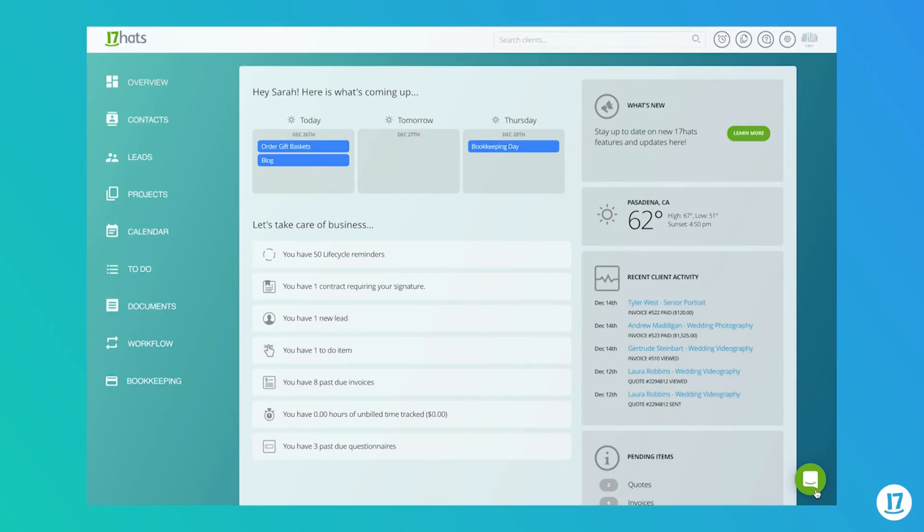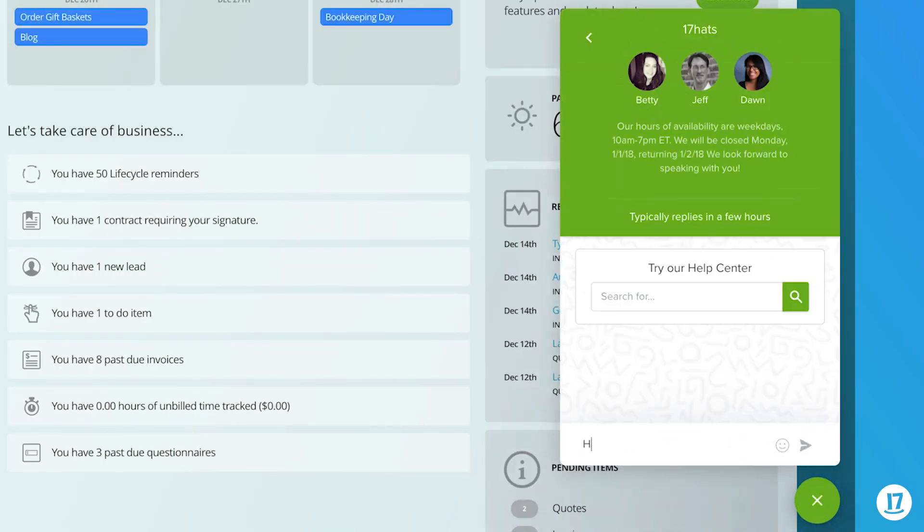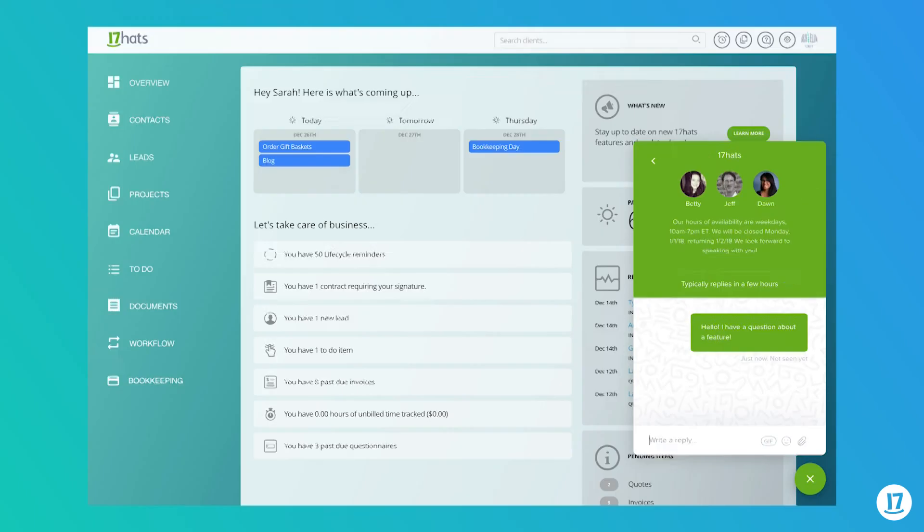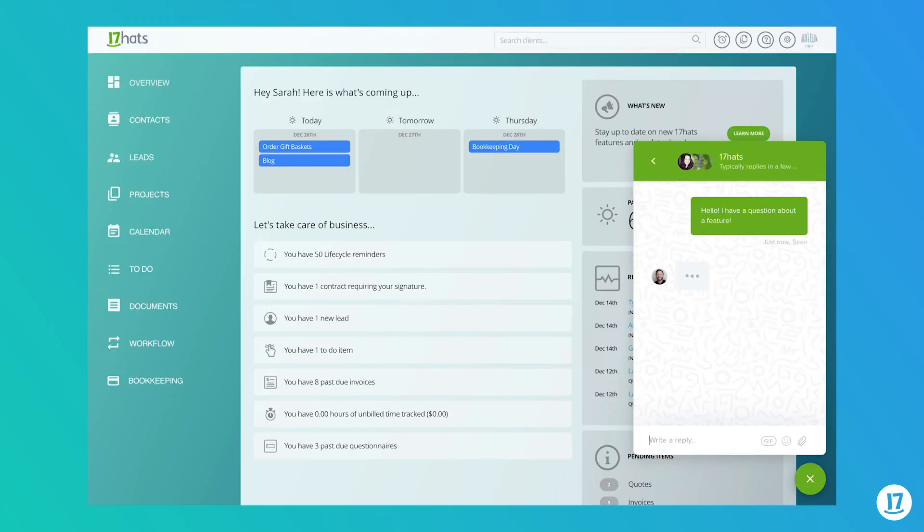And with that, you now know how to share and import templates. If you have any additional questions, please contact our business support team through the Messenger icon located in the lower right-hand corner of your account. Thank you for watching. We'll see you next time.